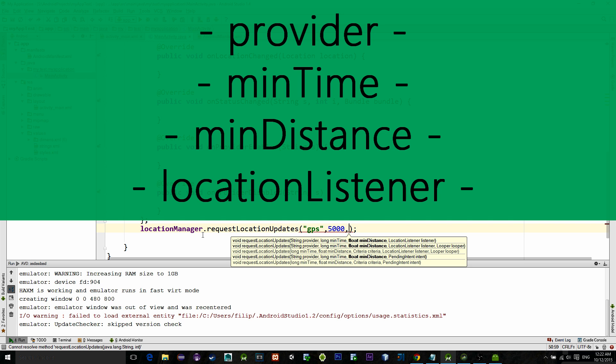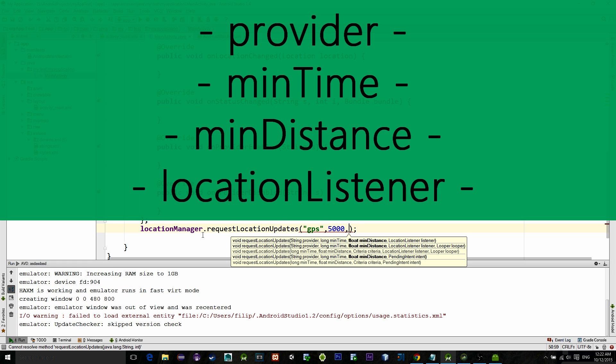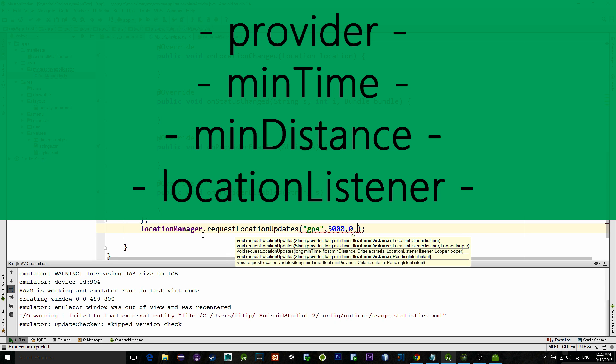So for example, let's say we put it on five—that means the listener will be called only after we have moved physically five meters from the previous location. If we are standing in place, listener won't be called. But if we set minDistance to zero, then the location will be updated in our case every five seconds because we set it like that with the previous parameter.